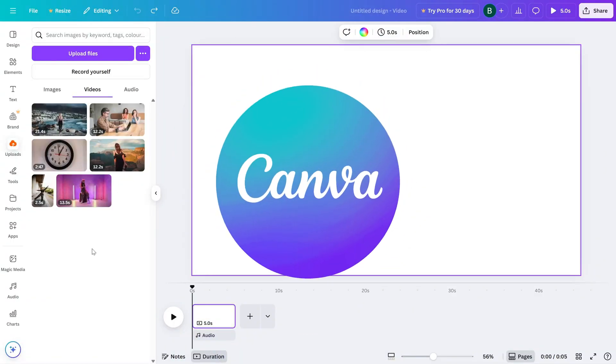Today, I'll show you how to change the position of your video in Canva, so you can move it around the canvas exactly how you want. Let's get started.